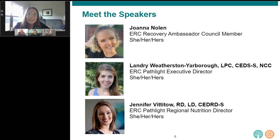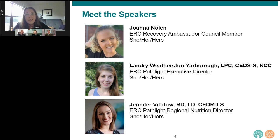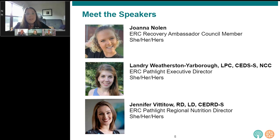Landry Weatherston-Yarborough is the Executive Director at Eating Recovery Center and Pathlight Mood and Anxiety Center. She received her Bachelor of Science in Psychology from Texas Christian University and her Master of Education in Counselor Education from Texas Tech University. After initially working with survivors of domestic violence, Landry joined ERC in 2012 and has held many roles as primary therapist, clinical manager, clinical director, and was made Executive Director in 2022. She became a certified eating disorder specialist supervisor through IADEP in 2019.